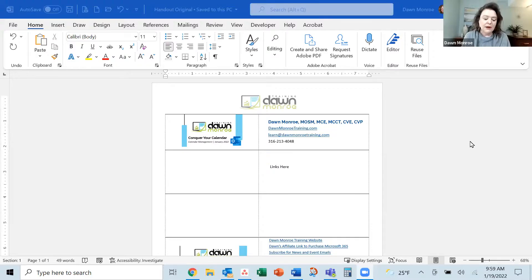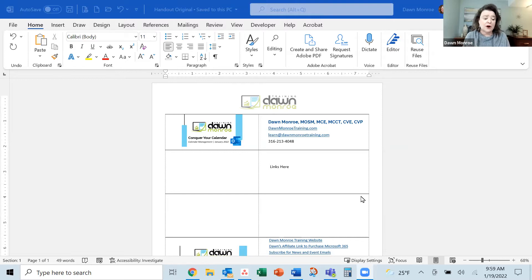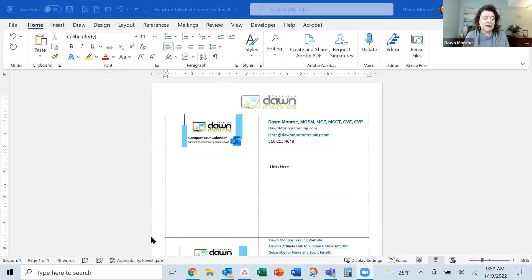I'll share my screen. I've got something open for you. I've got a little handout file that I use over and over when I do webinars. I make a little handout with some links.